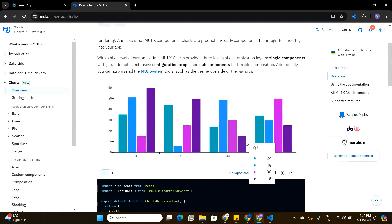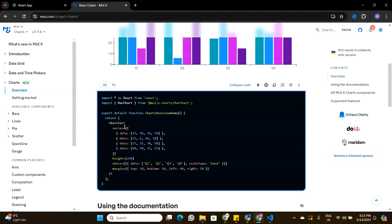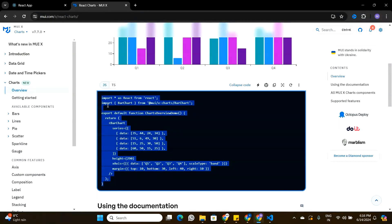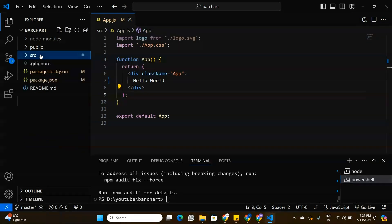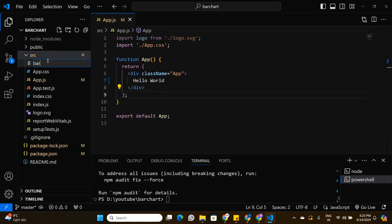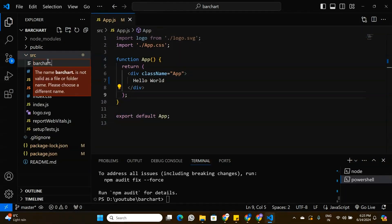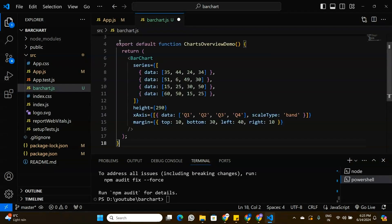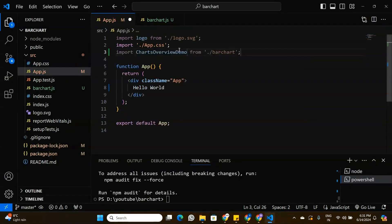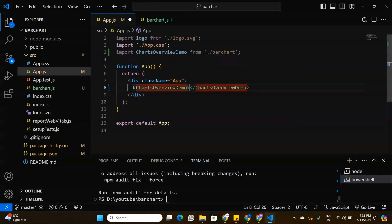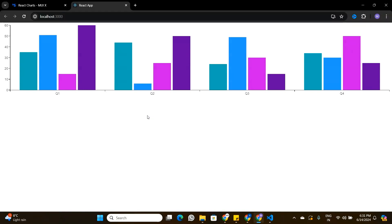Going back to the overview, the documentation provides a chunk of code to build a basic bar chart React component. I'll copy that code, go back to my React application, create a new file under source called BarChart.js, and paste the code there. Now we have a bar chart component. I'll import it into App.js and replace the hello world with this component. That's how our bar chart looks right now.